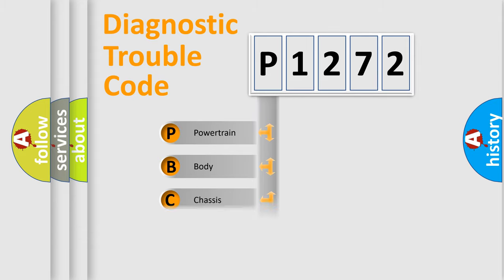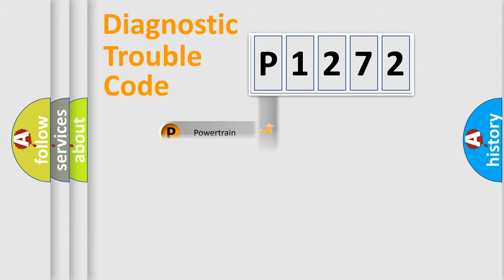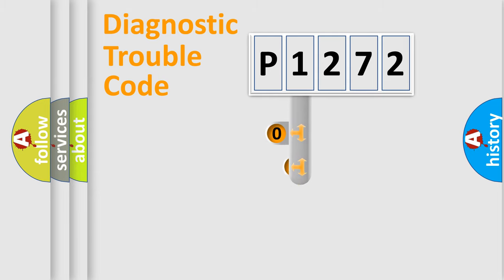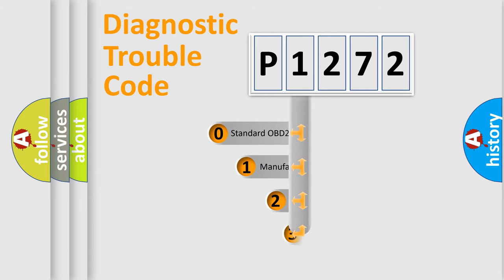Powertrain, Body, Chassis, Network. This distribution is defined in the first character code.